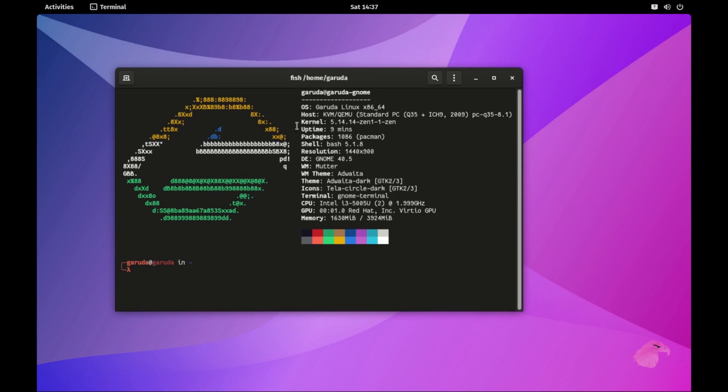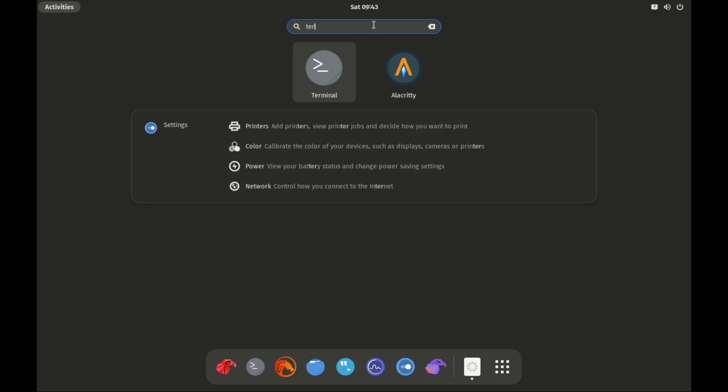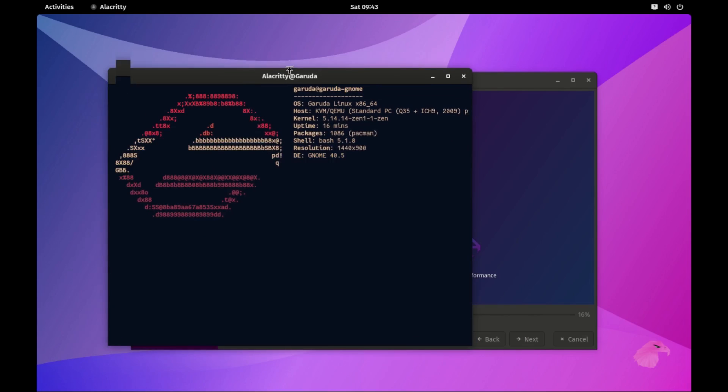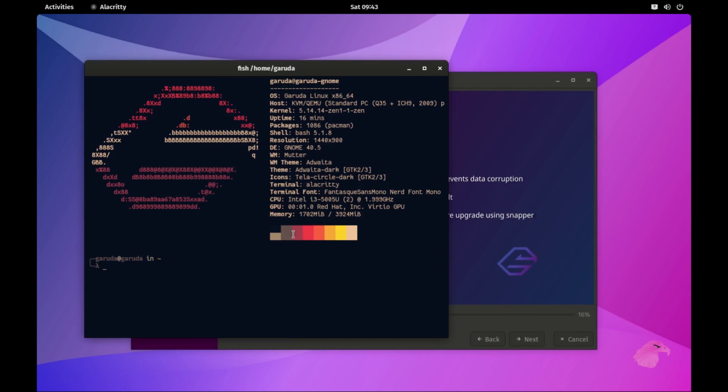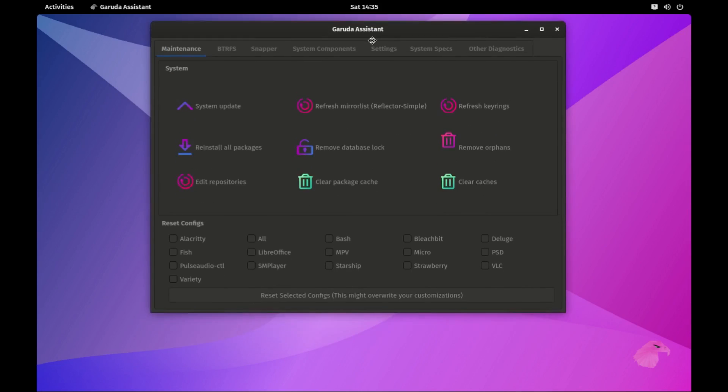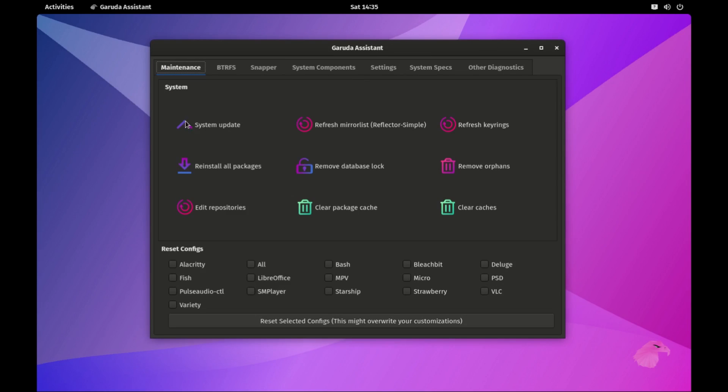Command line pundits, fear not. Garuda still caters to your needs. And for those still getting the hang of the terminal, Garuda Assist is here to simplify tasks. It's your personal Linux guide making things more accessible.